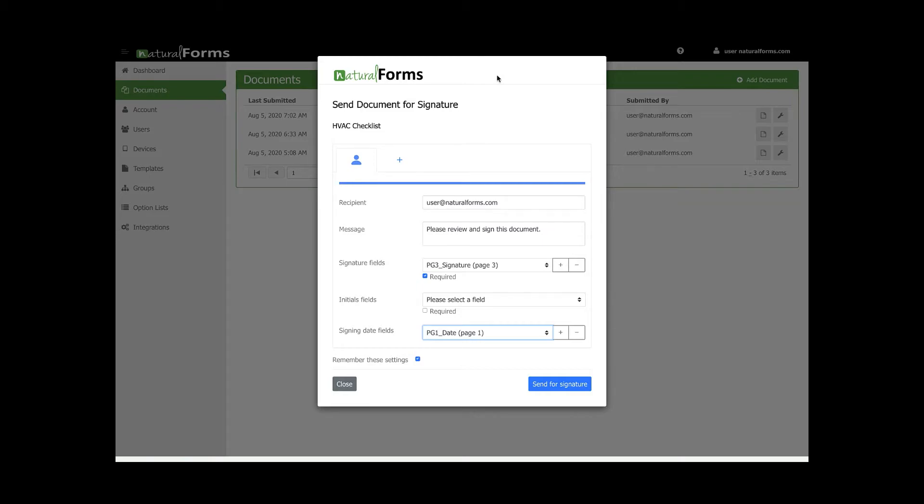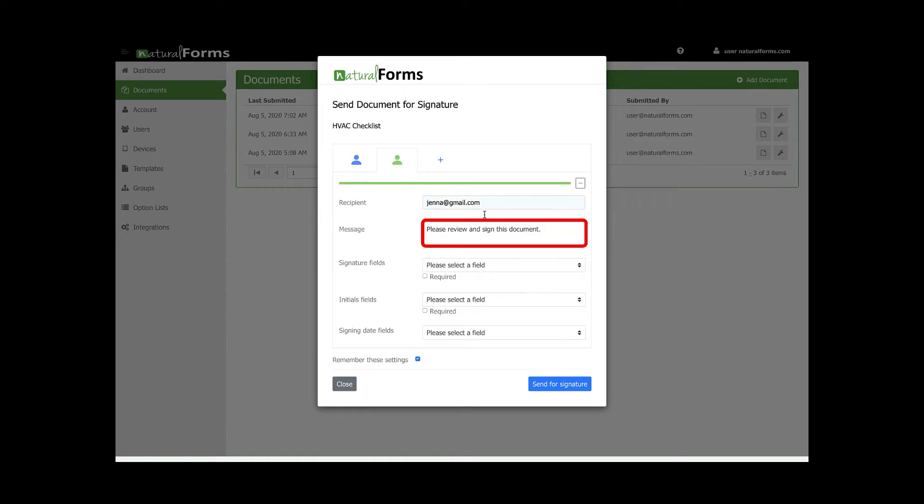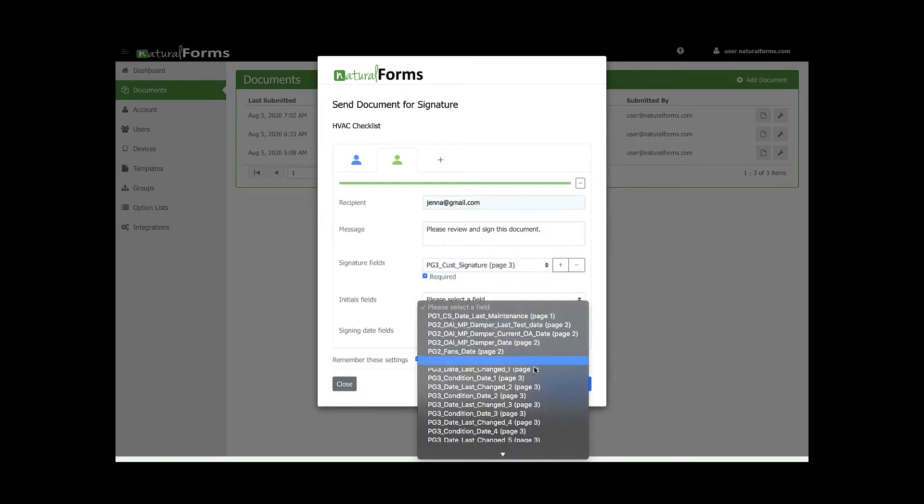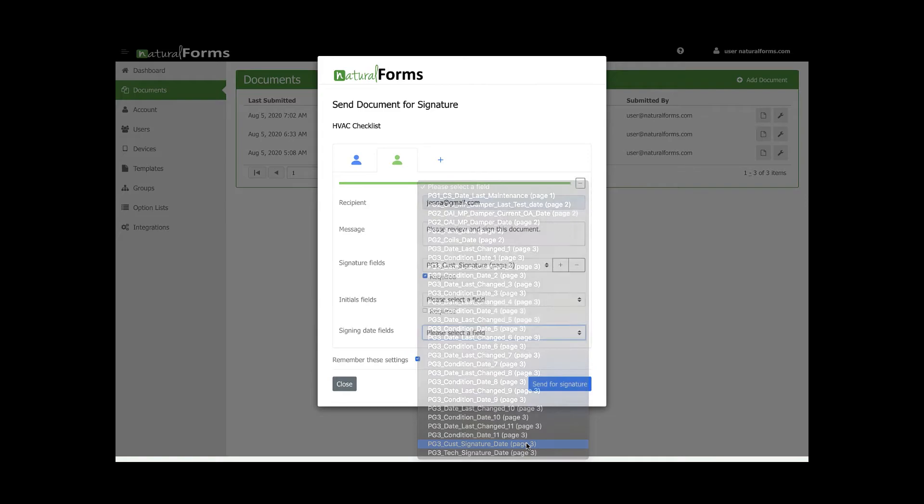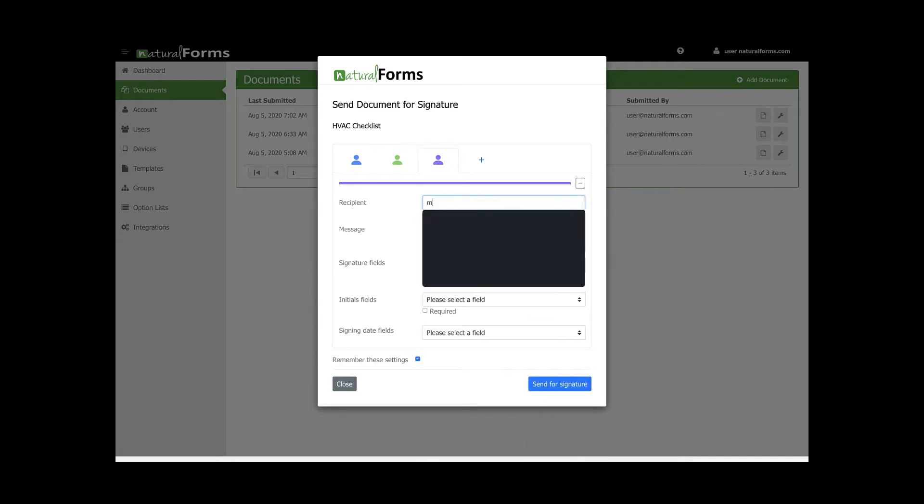If you have other signatures that need signing on this document, click the plus sign next to the first profile to add other email addresses. Repeat the process, but modify it for each recipient. You are able to add up to five different recipients.